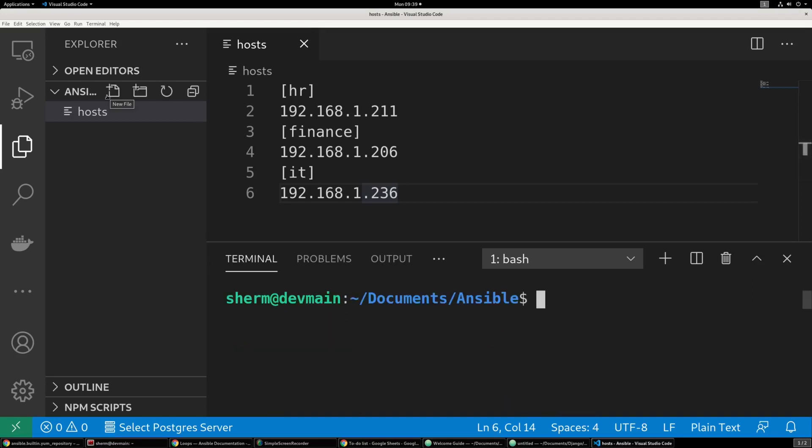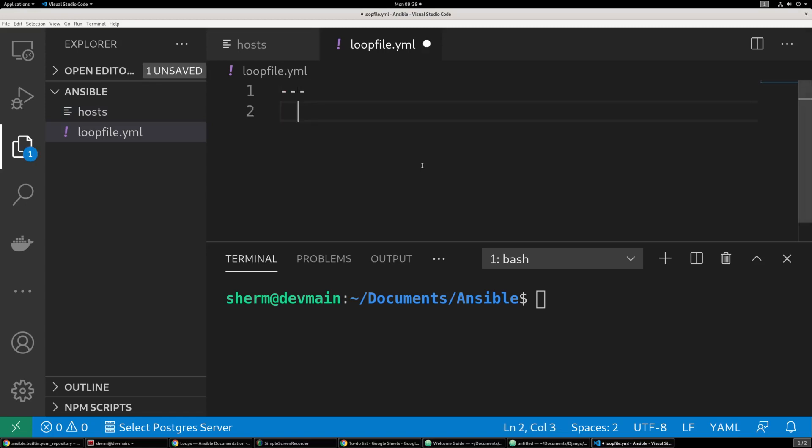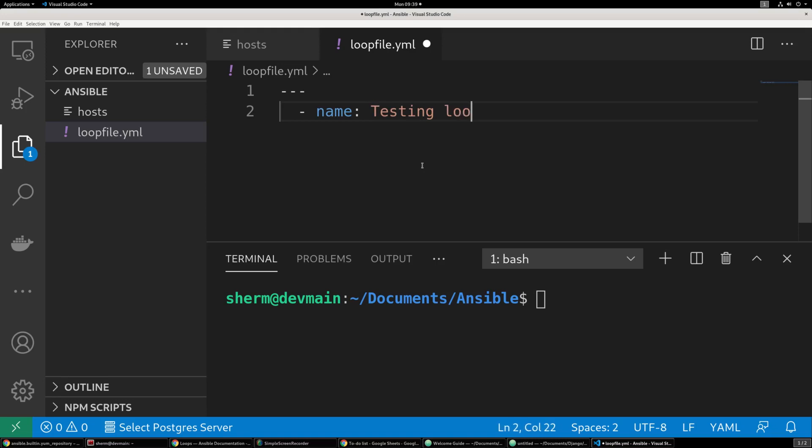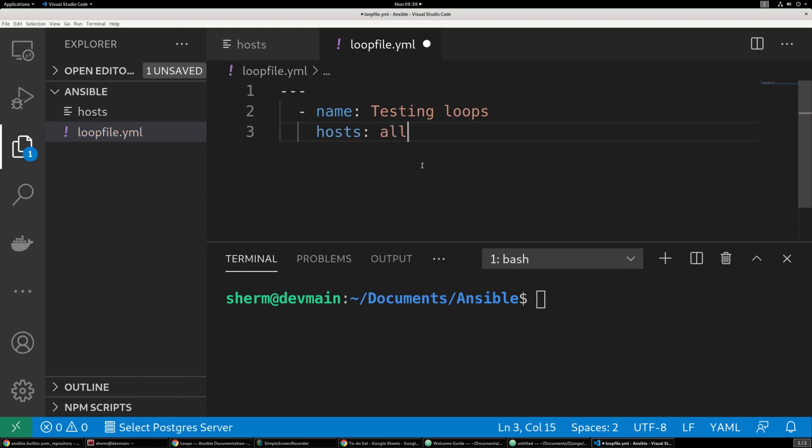And the first thing we want to do is go ahead and create a new playbook, and we're going to call this the loop file, .yaml. And we want to do our three dashes, and then come up with a name for this playbook. And I'm just going to call it testing loops. And we want to execute this so that it hits all of our hosts. So we're going to say hosts all. We're not going to pick a particular inventory group on this run.